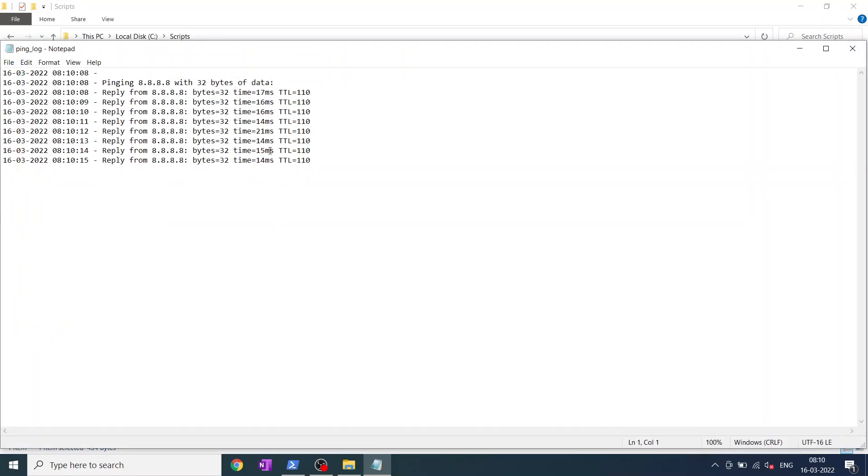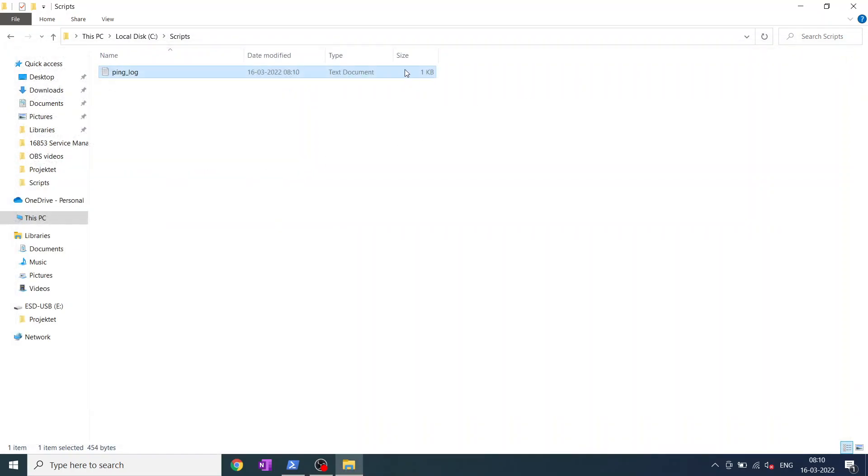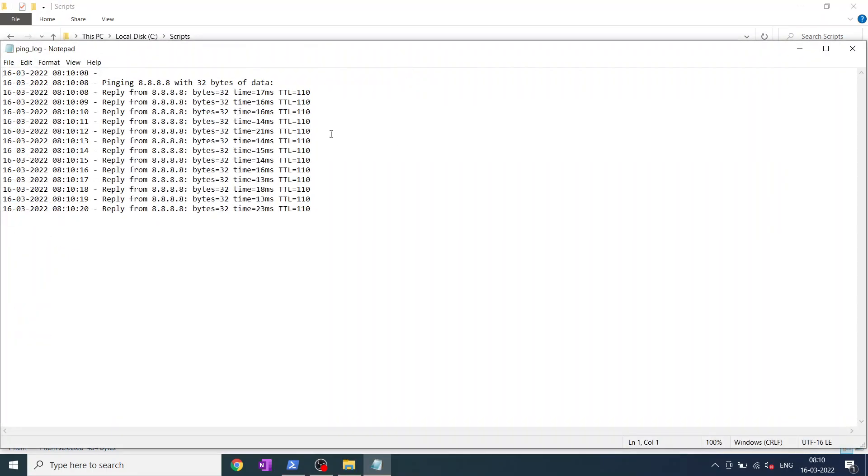There's this info for every time you go into the file there's new information. As you can see there's more. There's the timestamp and the ping.